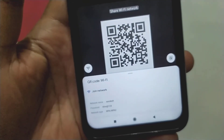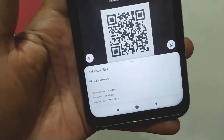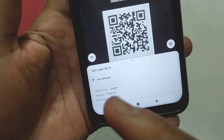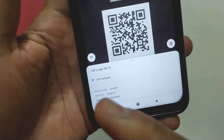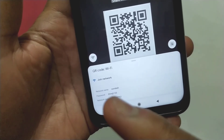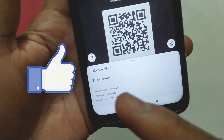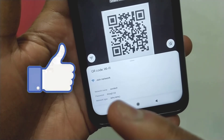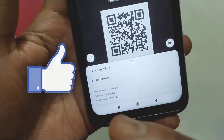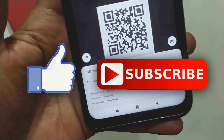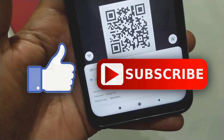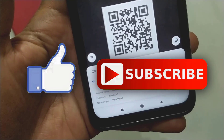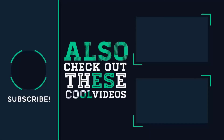This is how you can see your connected Wi-Fi password with the help of Google Lens. That's it for this video. If you like this video, then hit the like button below, and if you haven't subscribed yet, then hit the subscribe button. I'll see you in the next one.